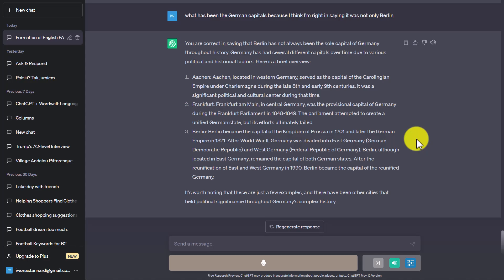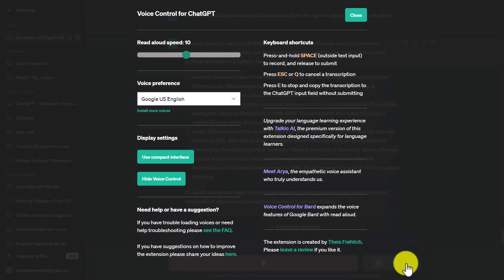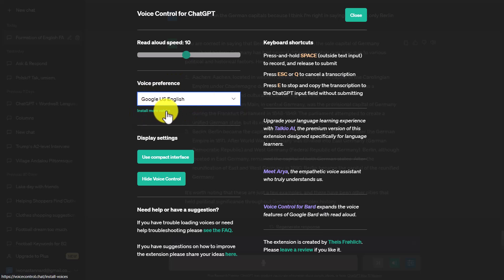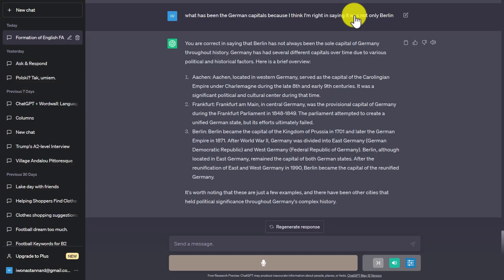Let me quickly show you how the plugin works. You can see I've got it down here — I can use it with the spacebar. I hold the spacebar down, ask my question, then let go and the question will be answered. If you jump over here, you'll notice that at the moment I've only got English downloaded, but you can install more voices. I'll be looking to add Spanish and French. The read-aloud speed also tells you how quickly the reply will come — I've left it more or less at the default.